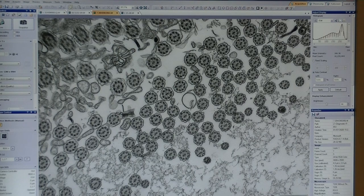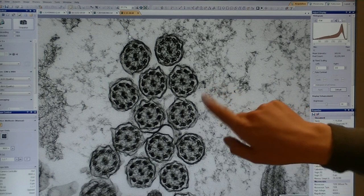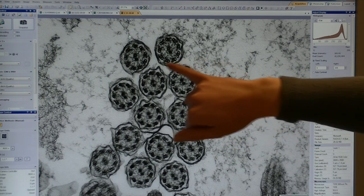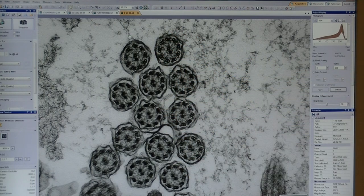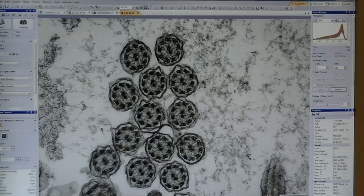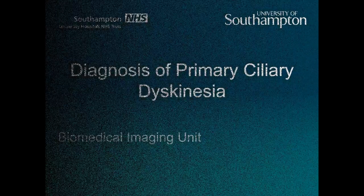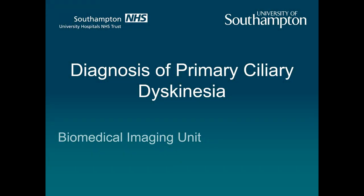We have lots of them here, and if we go in a little bit closer, you can see that they have a nice, normal arrangement and we can see the microtubules really clearly. If you would like to know more about PCD, if you carry on watching I can explain some more about it. I'm now going to give some more information on primary ciliary dyskinesia, or PCD, and the diagnosis.